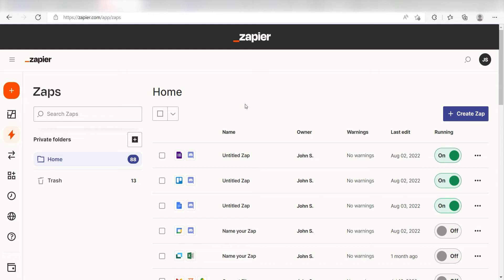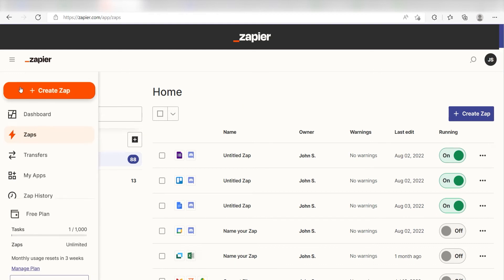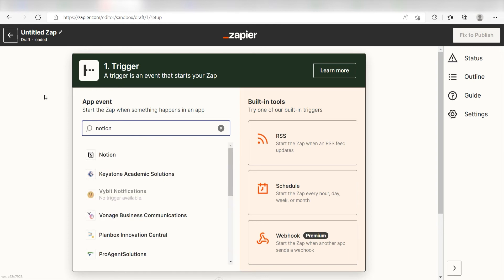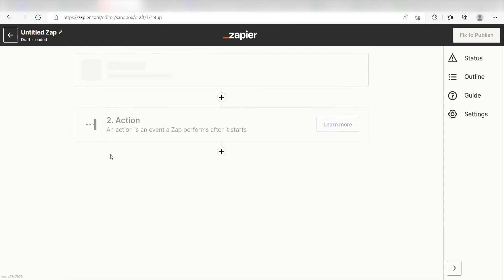In order to get started with this workflow, I need to create a zap by clicking the button on the left-hand side of the screen. Because I want Notion to trigger a message in Discord, I'll need to use Notion as my trigger. I can find the app by typing it into the search bar and clicking below.